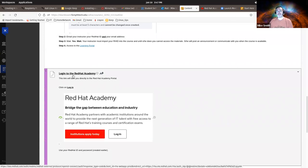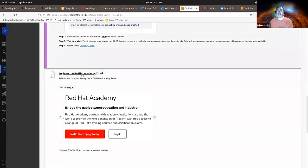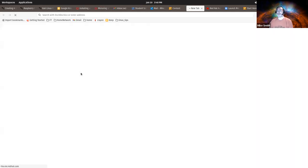If this is the first time you've ever been there, you should see a landing page that has a Red Hat Academy image on it that looks somewhat like this. You'll click on the Log In button. If you have had an account in the past and you have your Red Hat ID, you will see something slightly different.